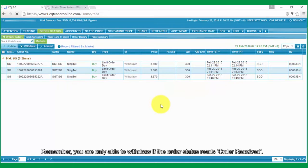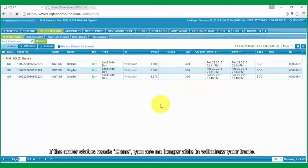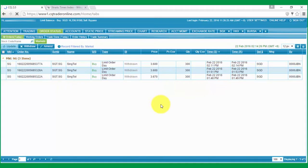Remember, you are only able to withdraw if the Order Status reads Order Received. If the Order Status reads Done, you are no longer able to withdraw your trade.